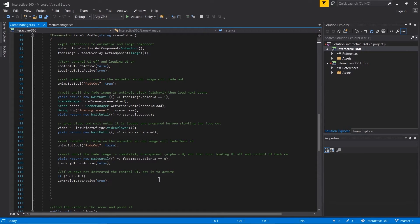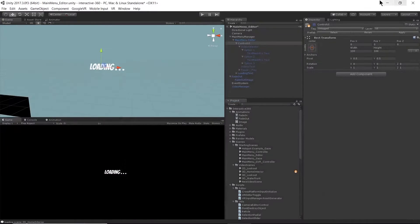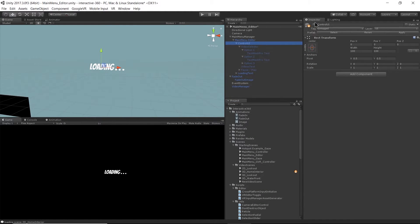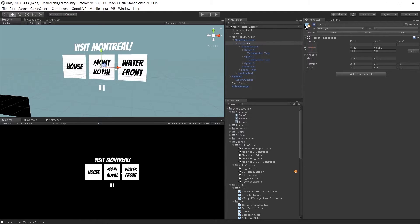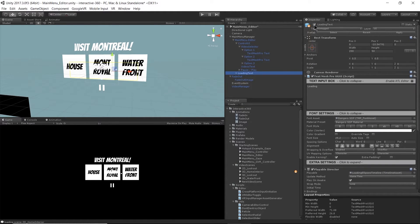This code doesn't just apply to 360 videos — you can use this for any type of loading between any scenes. I'll check the box to turn my control UI back on and my loading text back off as it should be.